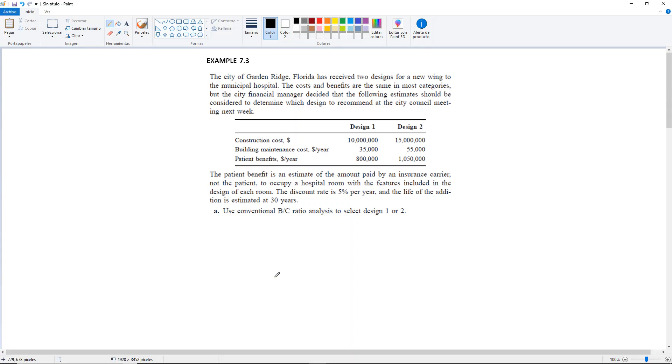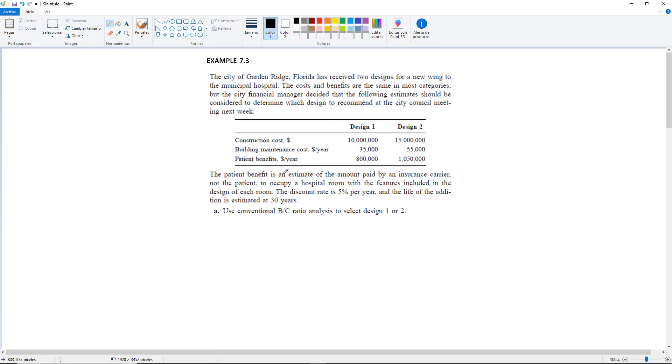Example 7.3. The City of Garden Ridge, Florida has received two designs for a new wing to the Municipal Hospital. The costs and benefits are the same in most categories, but the City Financial Manager decided that the following estimates should be considered to determine which design to recommend at the City Council meeting next week. Then we have a table with Design 1, Design 2.